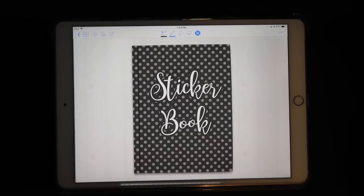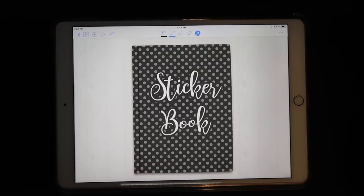Hi guys, this is Isa from Printstick in another video tutorial. This time I want to talk to you about printable stickers and how you can turn them into digital stickers to use in your planner.